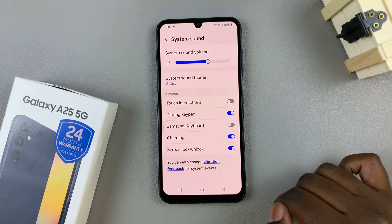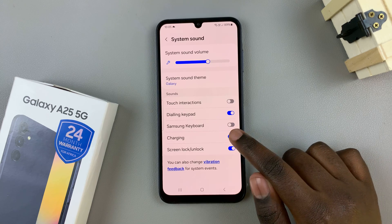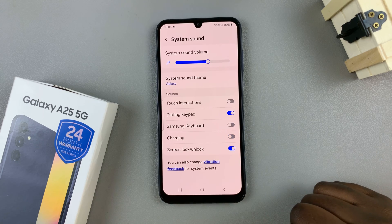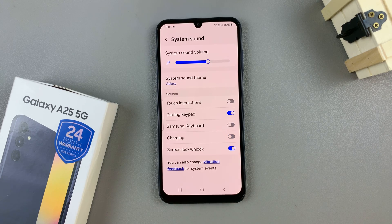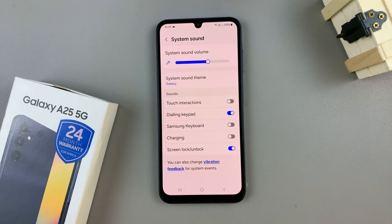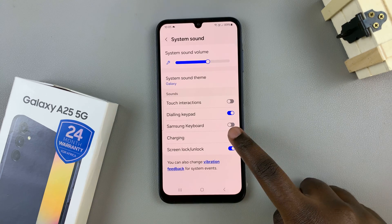To disable charging sounds, just tap on the toggle like that. And if you wish to turn them on, you can always tap on the toggle again.